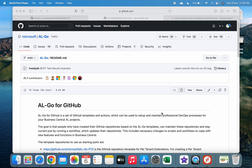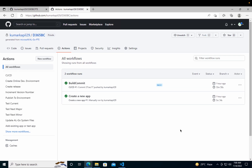Today, as you know from last week, we have started the series of AL Go for GitHub. We will continue with that and see the other workflows as well to check out how we can use this new workflow introduced by Microsoft. Let me go to my remote desktop.